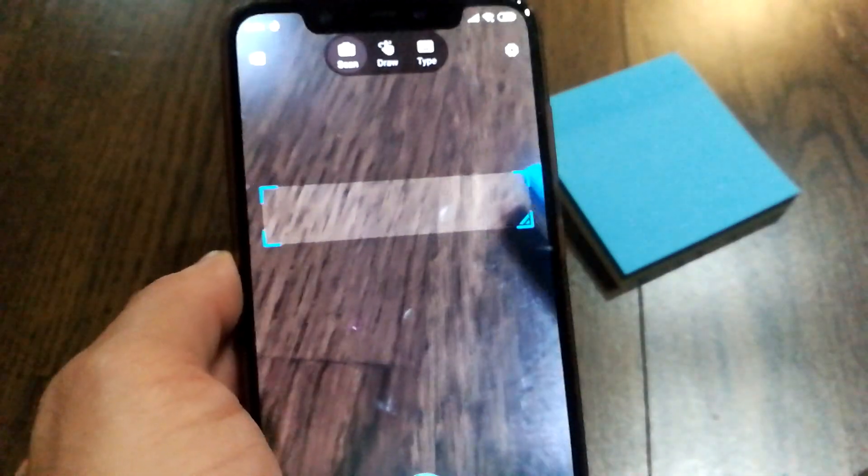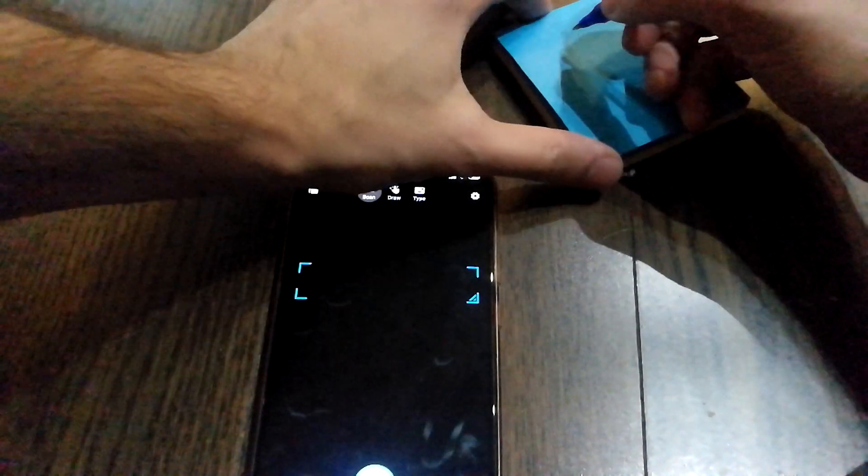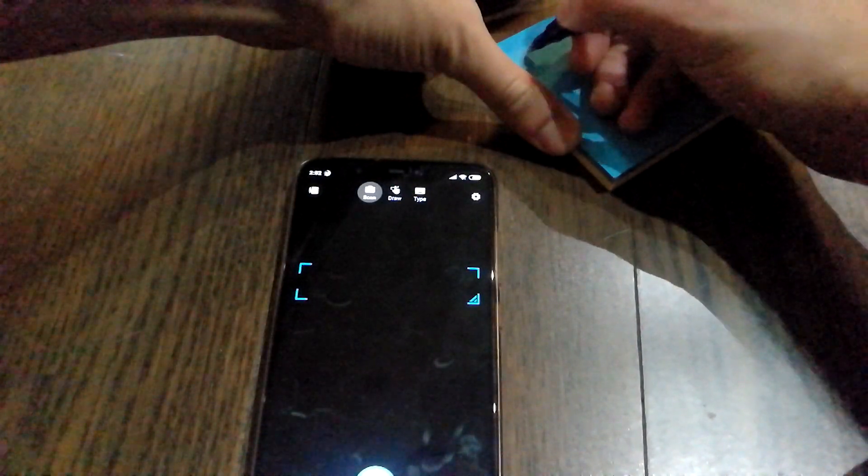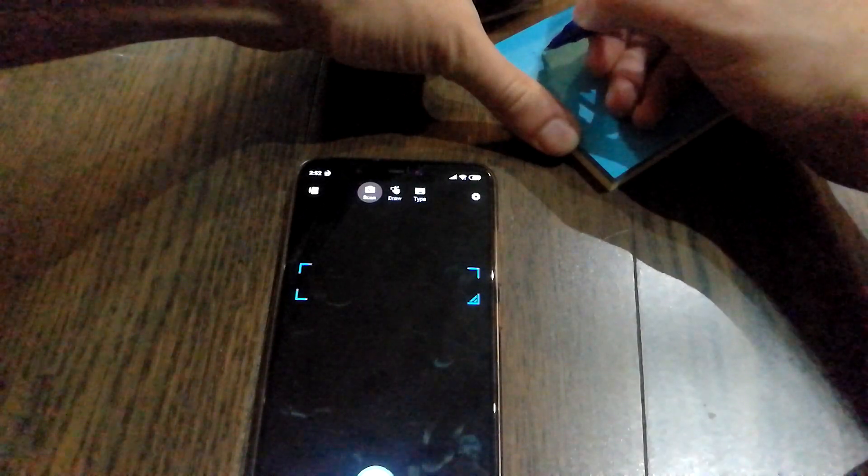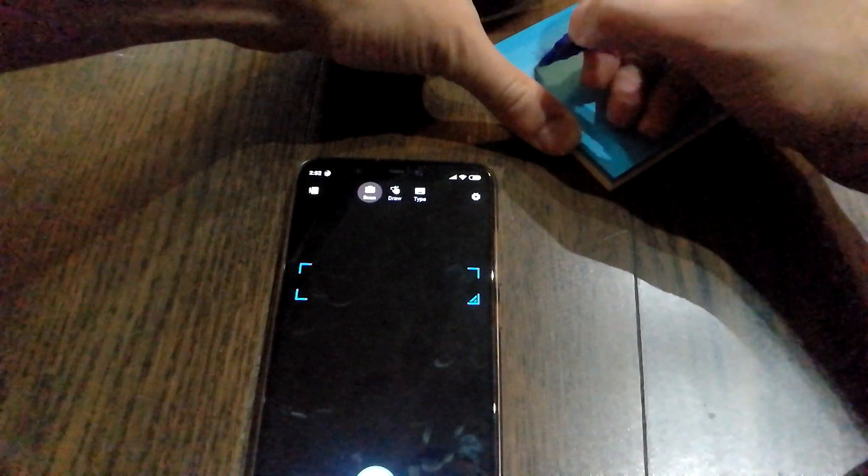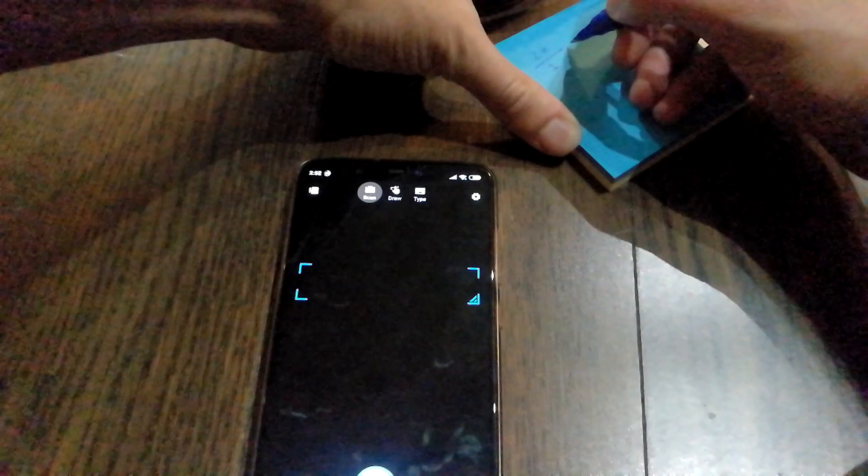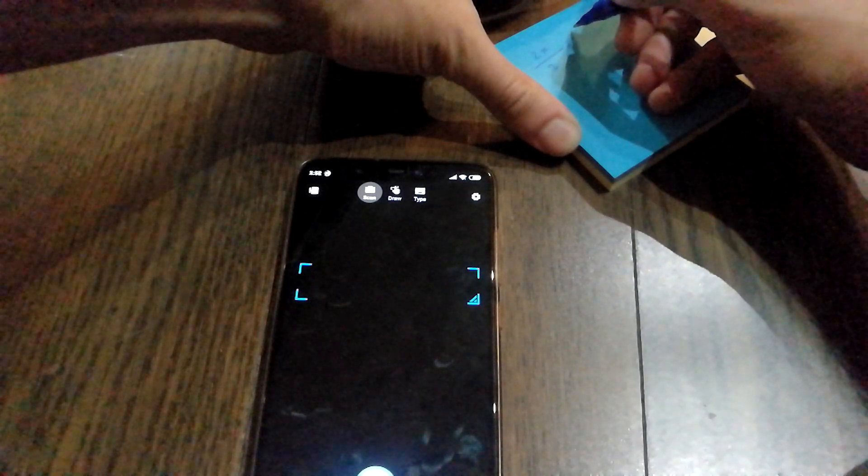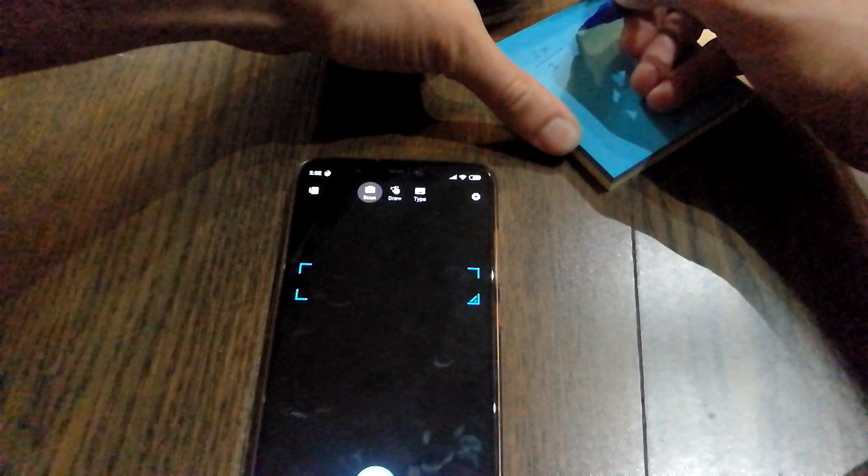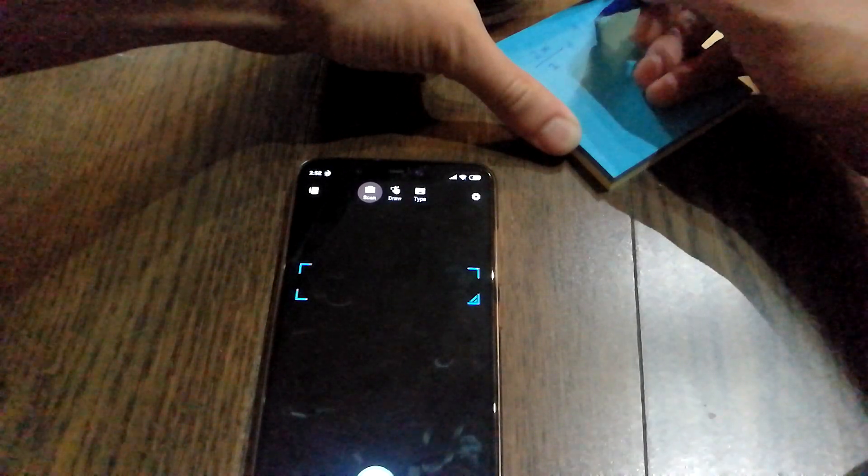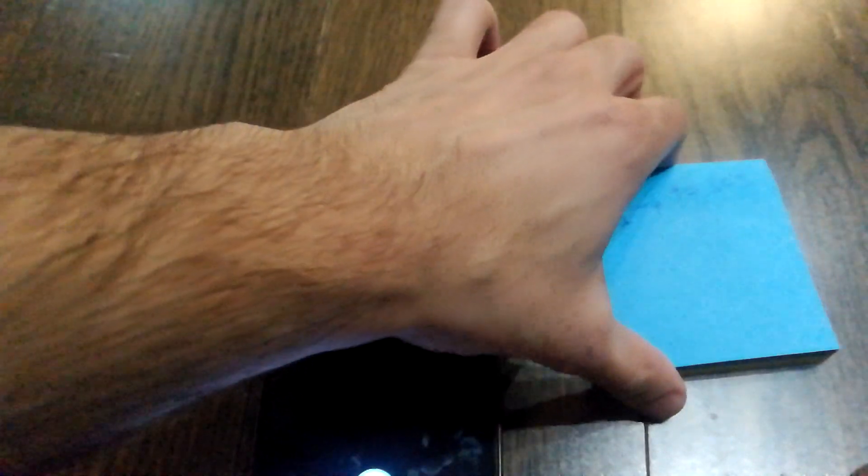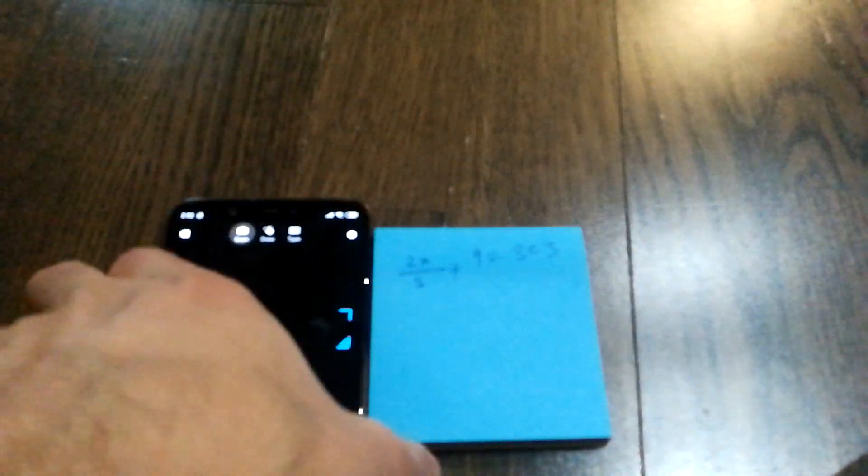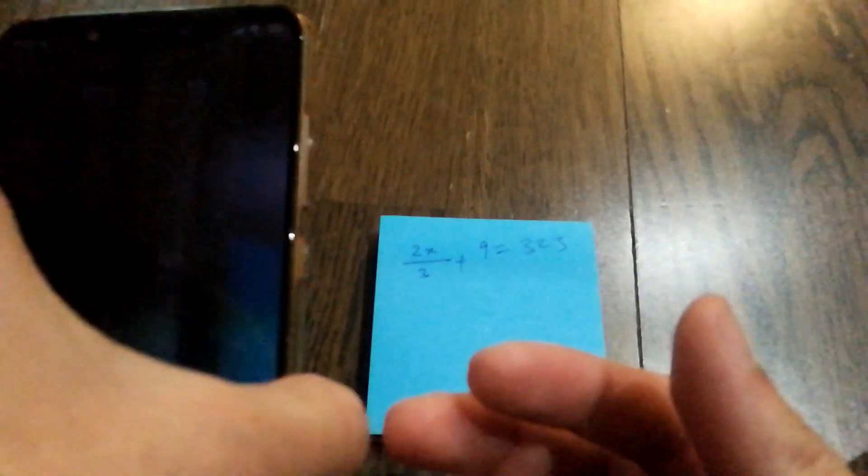So I'm going to just write a problem right now and show you guys what will happen. Let's give it something. Let's say 2x by 3 plus 9 equals 323.